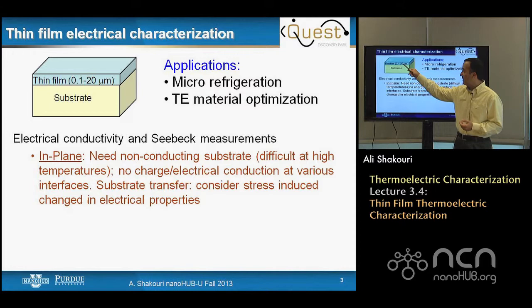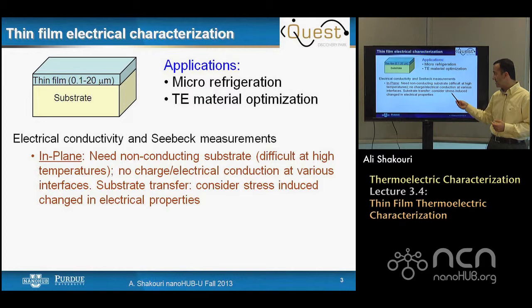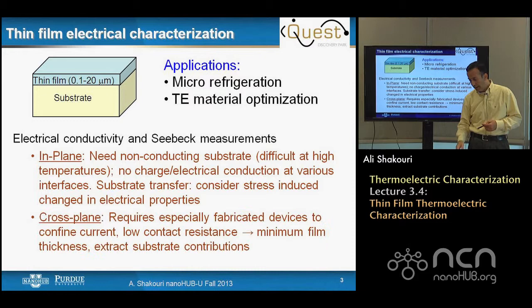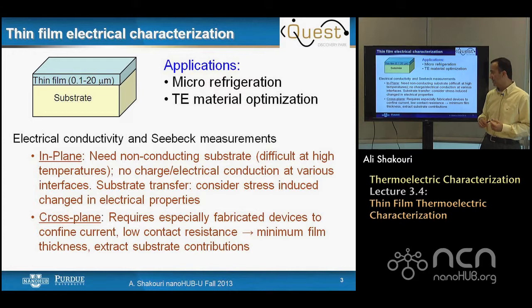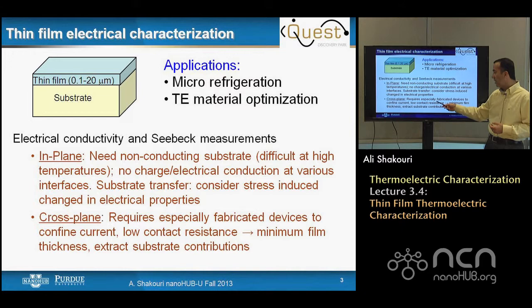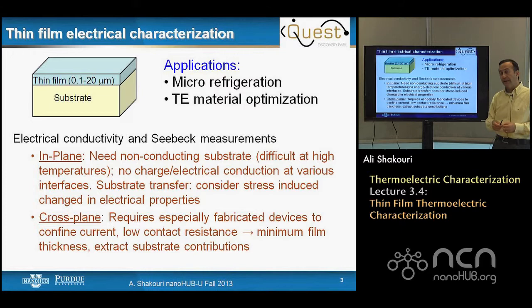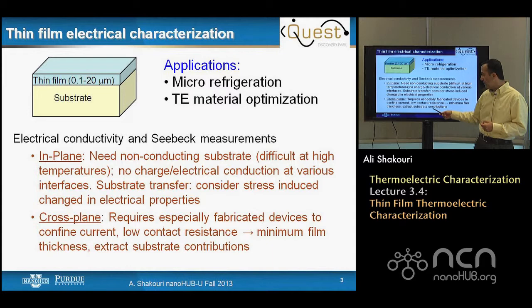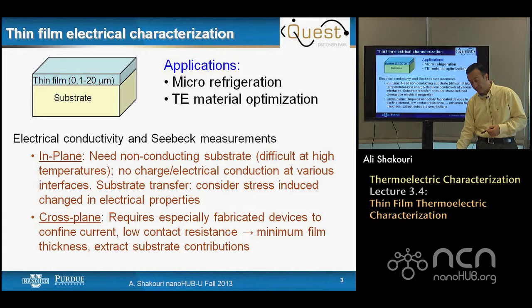Sometimes we can take the film out, make it suspended, or place it on another substrate. In that case, stress-induced changes in electrical properties need to be taken into account. The part that is hard is the cross-plane electrical properties, because for that we need to make a device to confine current going perpendicular to the layer. Because we are measuring the electrical current of a thin layer in series with an electrical contact on top, the contact resistance limits the minimum film thickness — often on the order of 10 microns or higher.